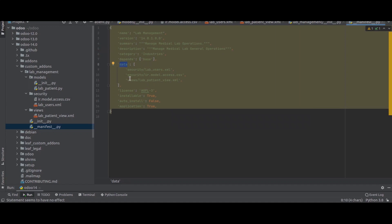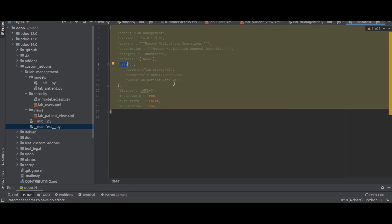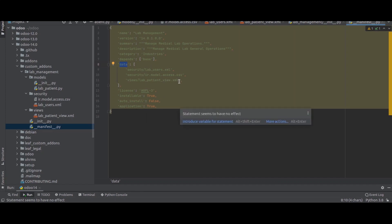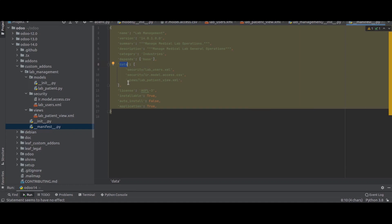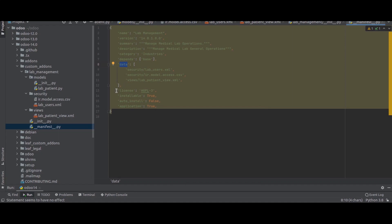In 'depends' we enter the modules our module depends on, so we can exchange data or call other views. Here we depend on the base model. In 'data' we specify the path of our security files — the security groups XML file 'lab_users.xml' and the permissions CSV file 'ir.model.access' — along with the views.